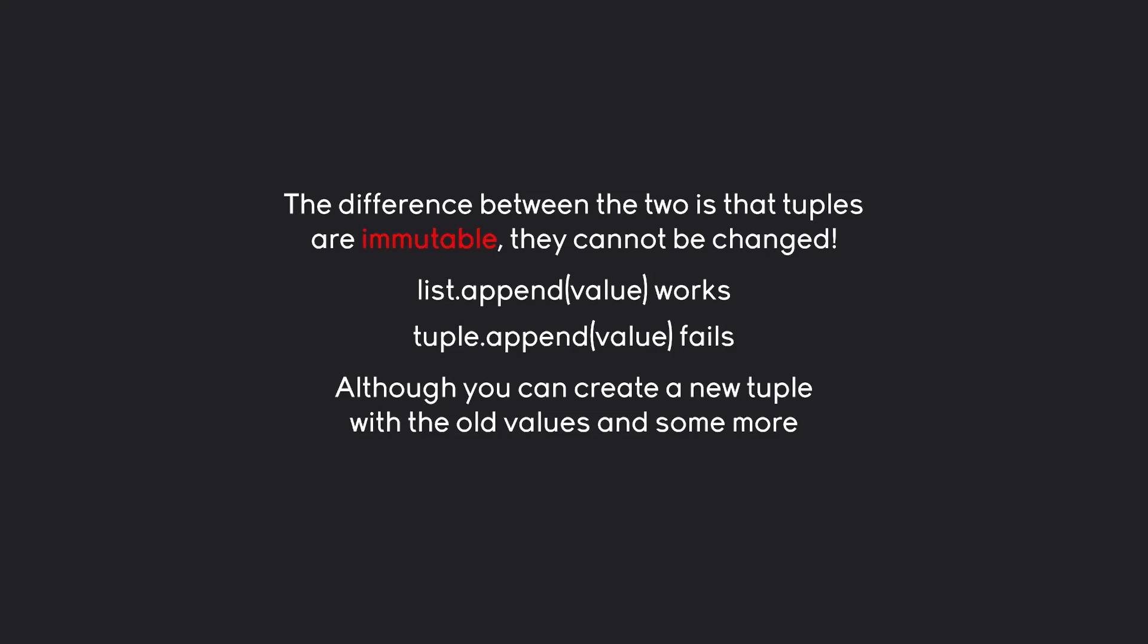That being said, because of this immutability, tuples process a tiny bit faster in Python, although the difference is so small you are hardly ever going to notice. Let's have a look at all of this and see how far we get.